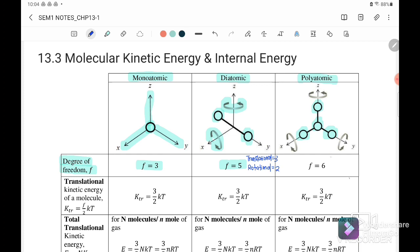Next is the polyatomic. For translational, we have three ways to move. It can also rotate in x, it can rotate in y, and it can rotate in z. So the total degree of freedom for polyatomic is equal to six.